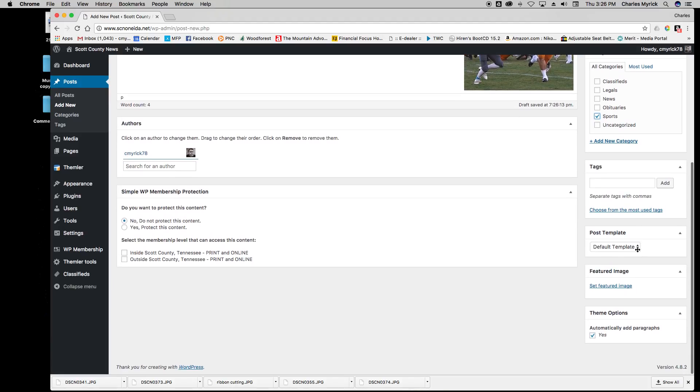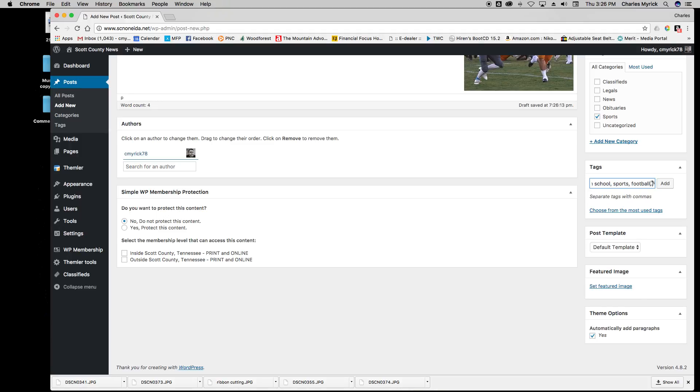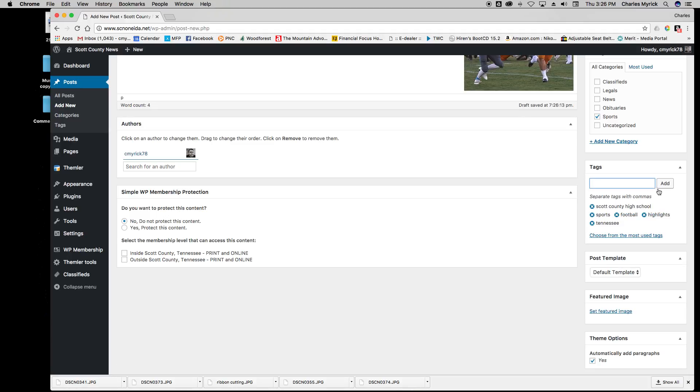Scrolling on down, you can add tags such as the high school name and put a comma between tags: sports, football, highlights, Tennessee. And add that and you'll see you have tags here. These tags are simply for search engine optimization and it helps people find the stories.